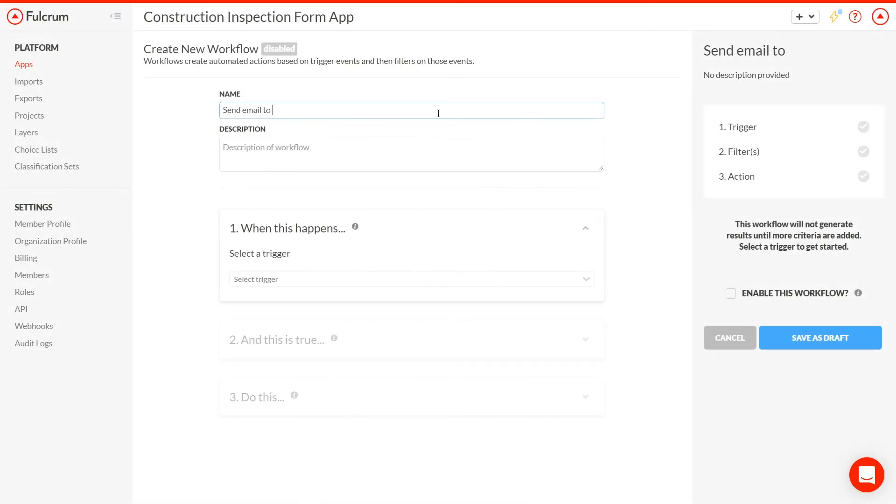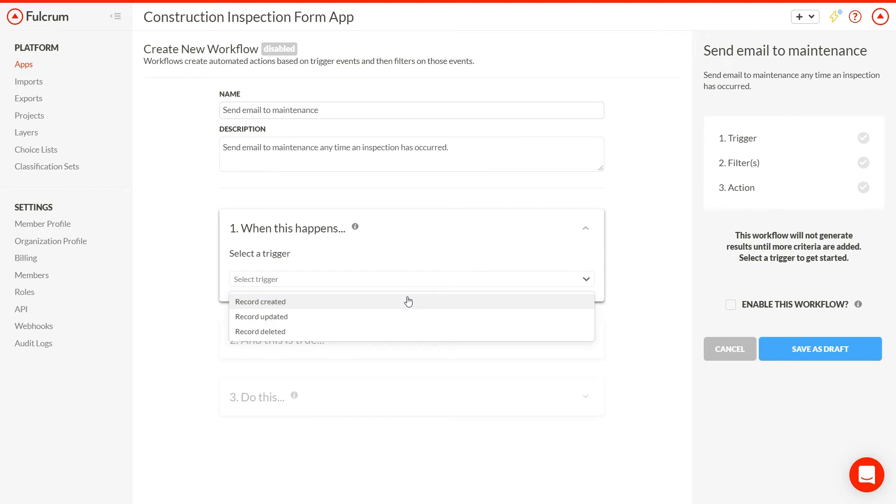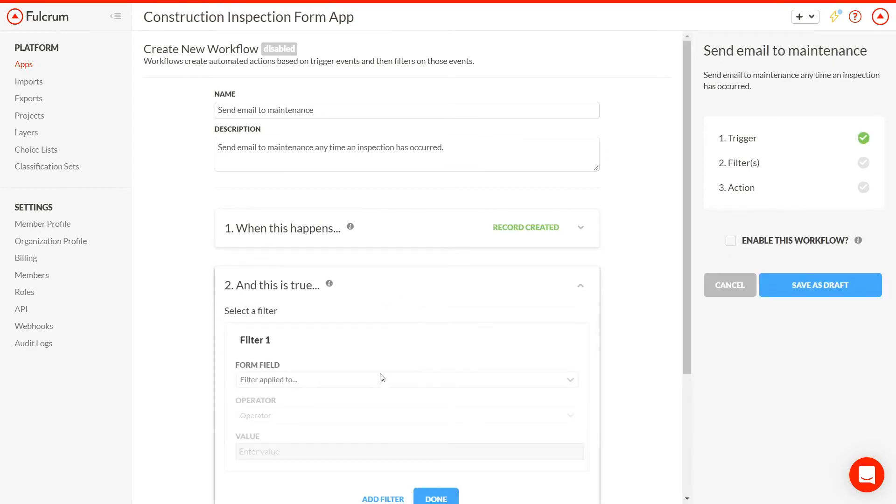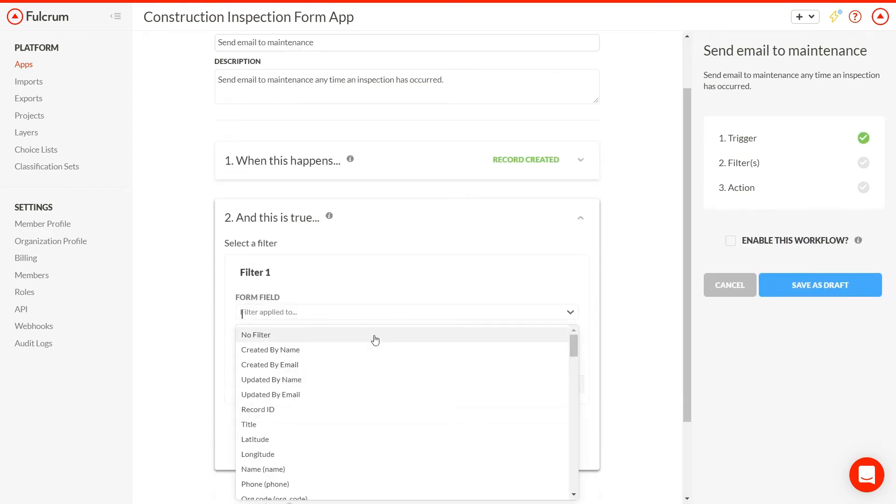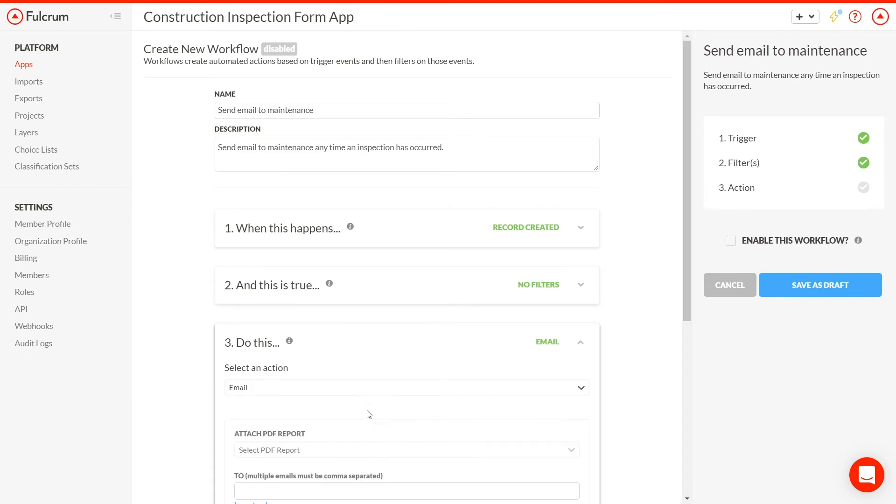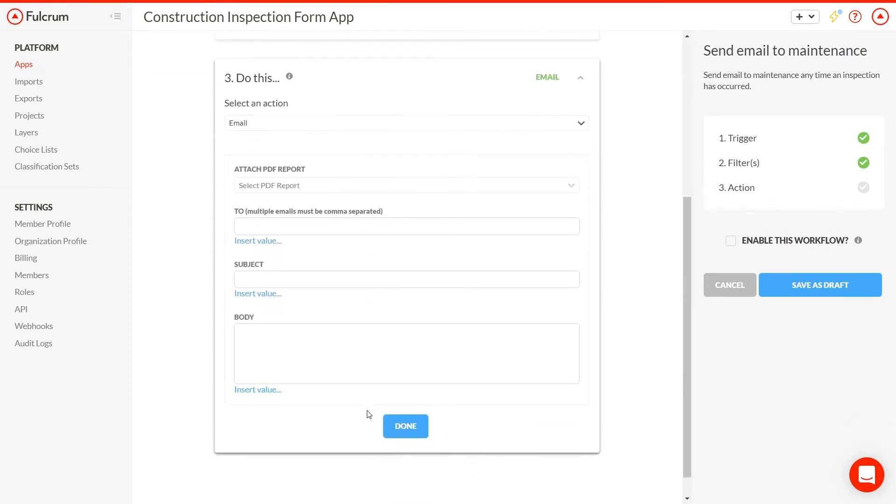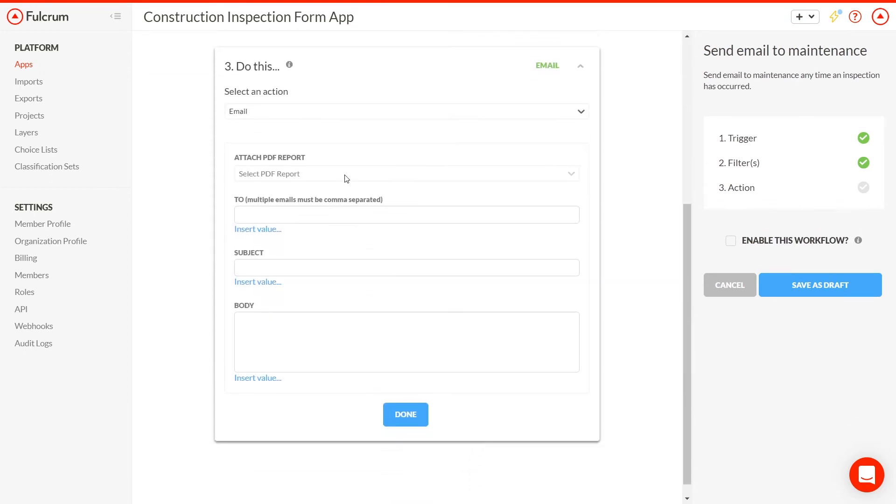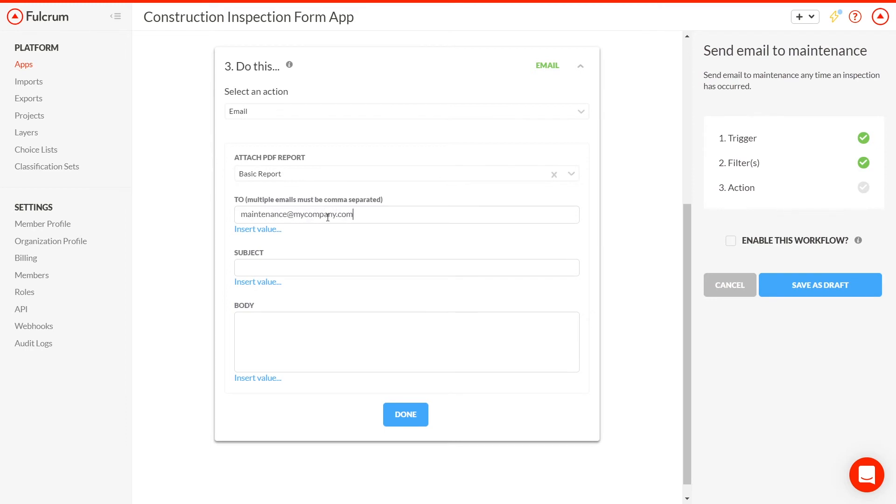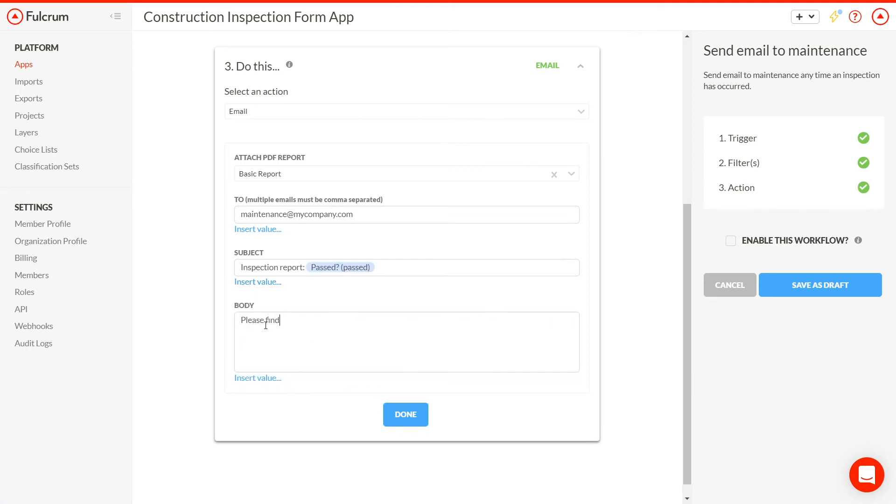Then, we'll create a workflow that sends this report to the site's supervisor for review. It's as easy as telling Fulcrum to perform the workflow every time a new record is created, attaching the report and setting up the email. Notice that the email can contain values from the app, so the maintenance crew can immediately know what's going on even before opening the report. The most important field is the pass-fail at the end, so we'll put that right in the subject line.